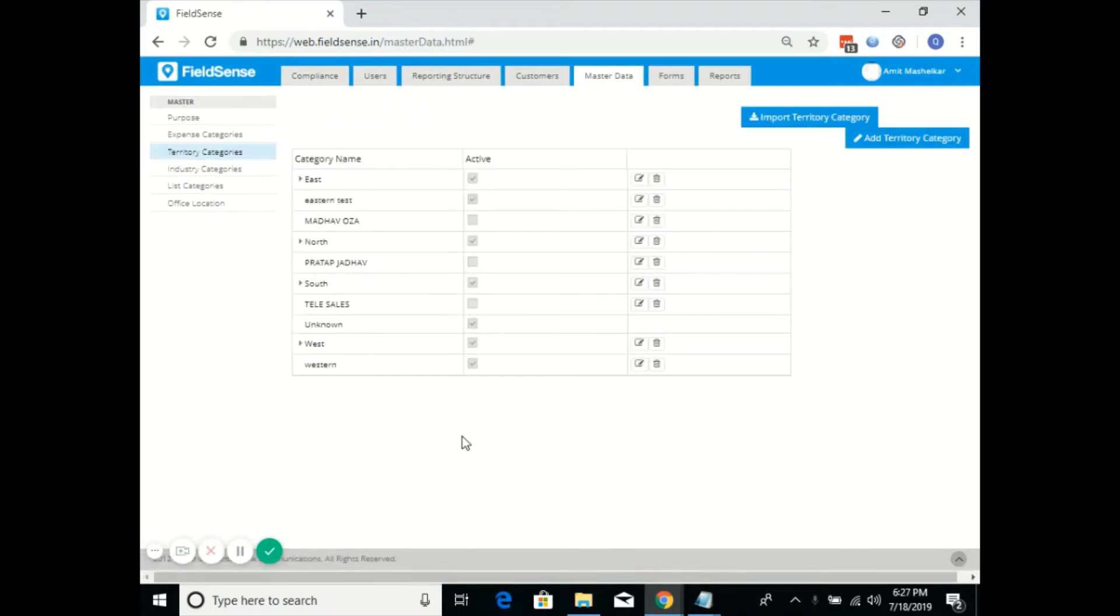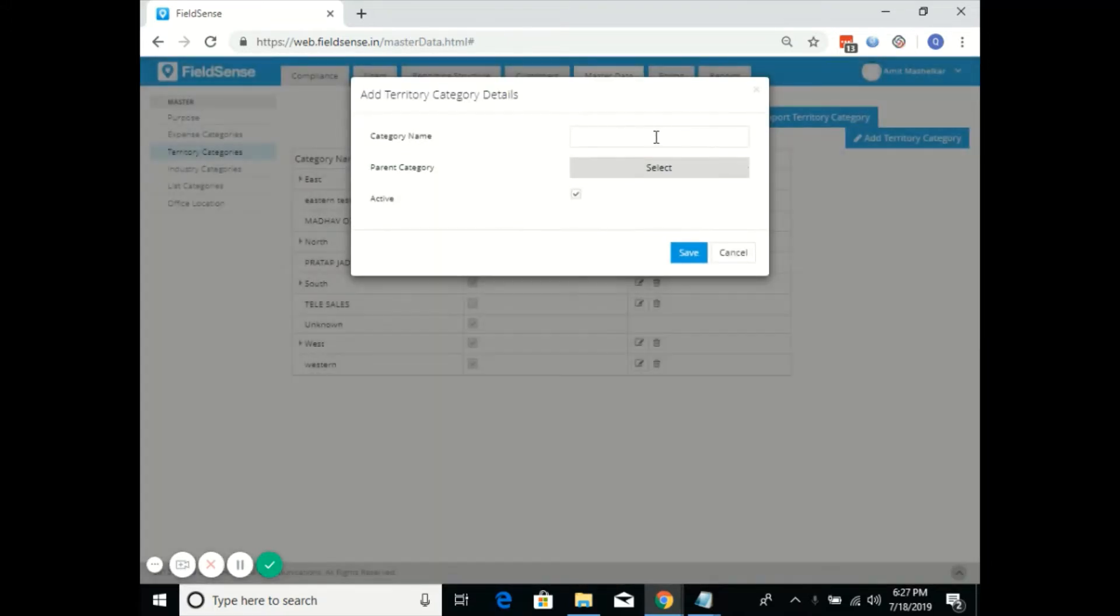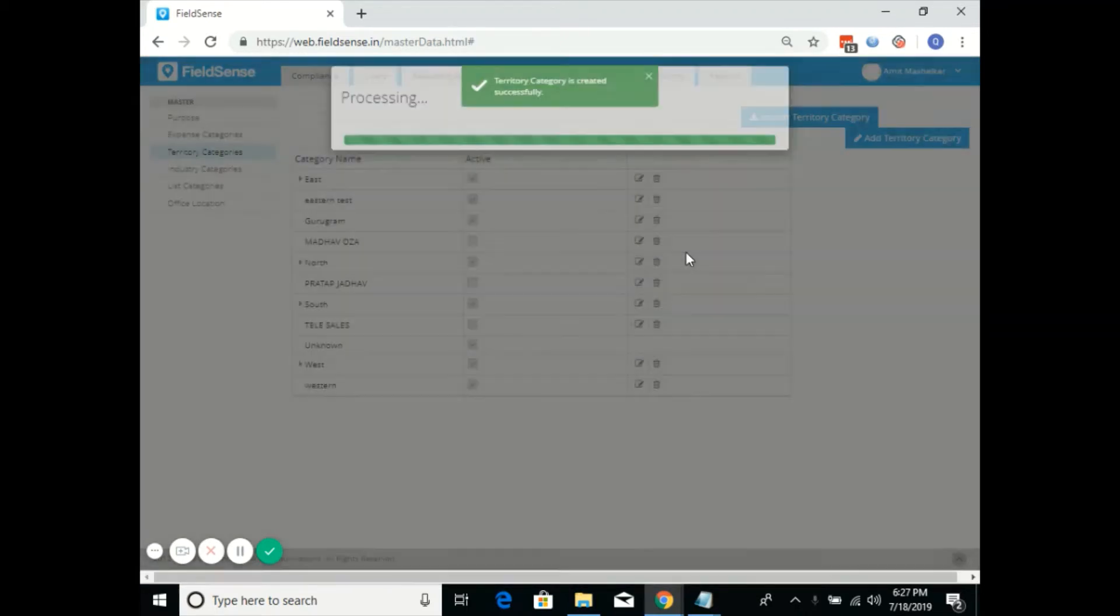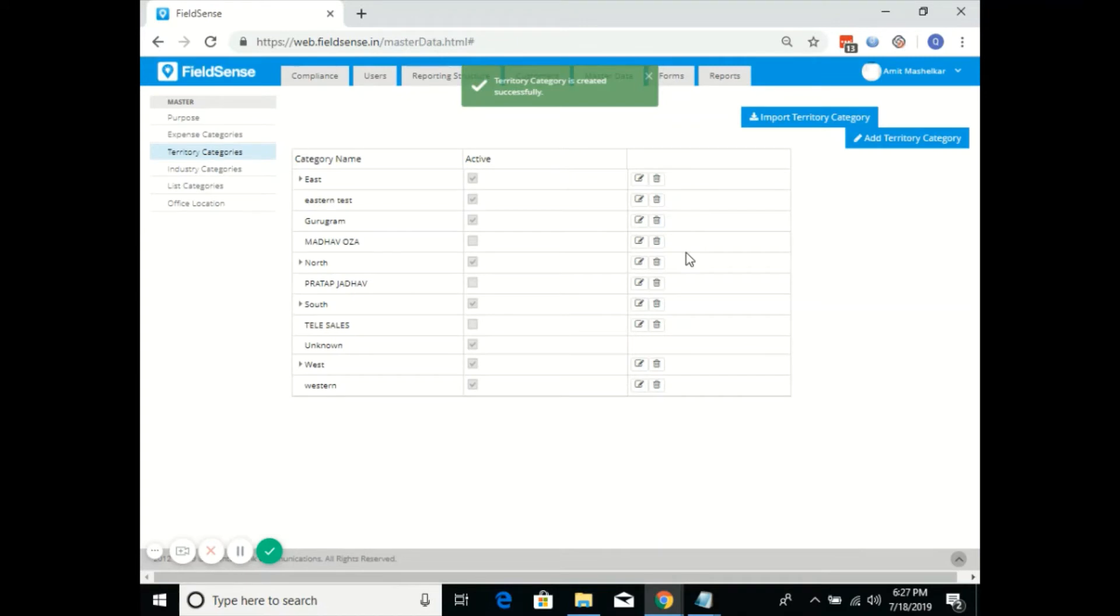You will find multiple territories created as per the client's requirement. Now, we'll go ahead and add a new territory naming Gurugram. Once you click on save, the name Gurugram will be displayed in the list of territories.